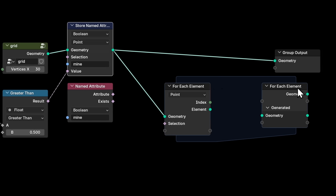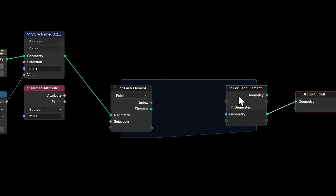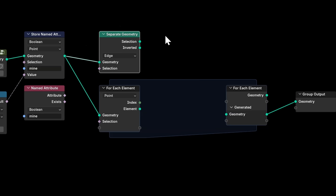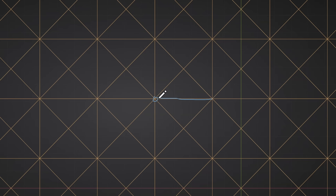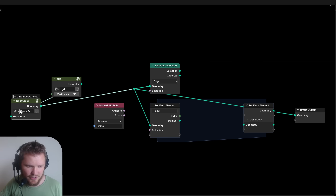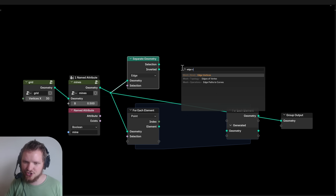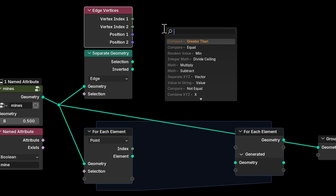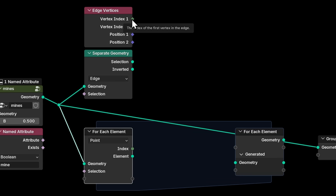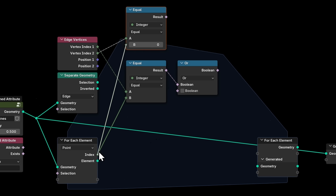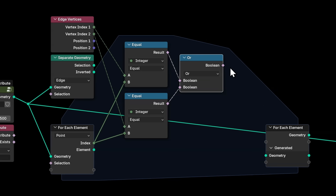For every single point I want to look at its neighbors and count how many have the mine attribute enabled. A clever way to do this: I take the geometry and separate by edges, keeping only edges where one of the two endpoints is the point we currently care about. Using topology nodes, every edge has two vertices with their own indices. I check if the first or second index equals the current iteration index — this tells us if the edge is touching the vertex we care about.